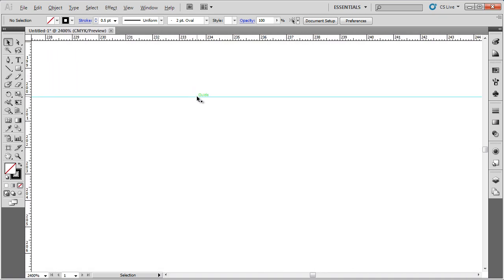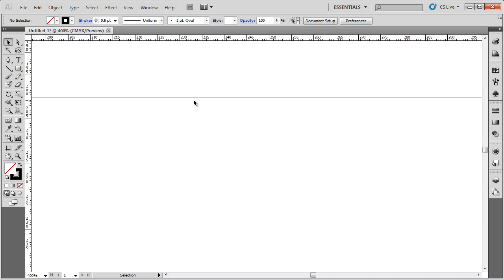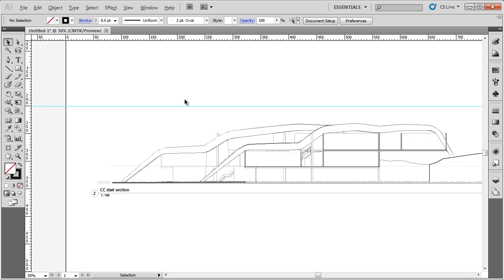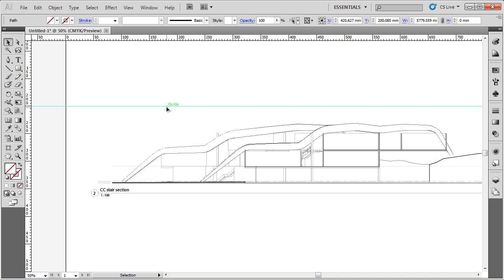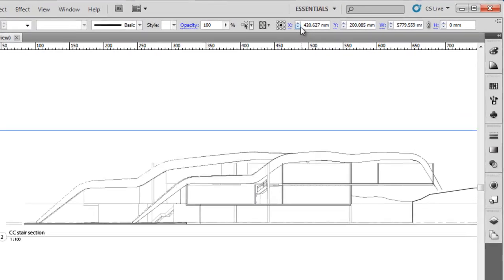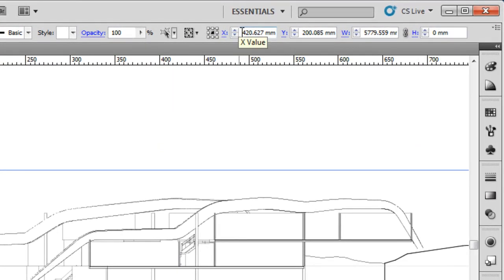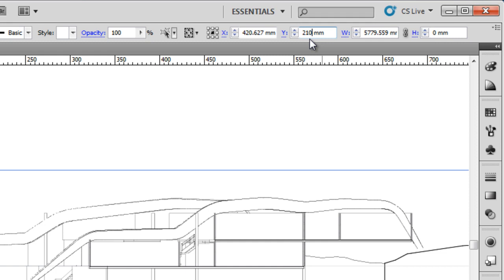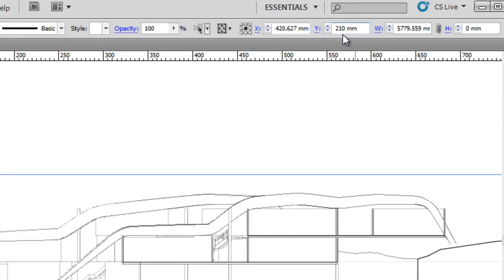We can edit and set accurate dimensions for these guides. If I click on it and it's highlighted in a darker blue, in the information bar at the top, the control bar, you can go to the X location, which won't actually have a value because it's only a horizontal bar. We'll go to the Y dimension and put 210 millimeters, which is where I want it to be, and it will snap to exactly 210 millimeters.